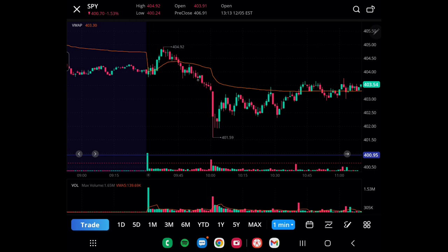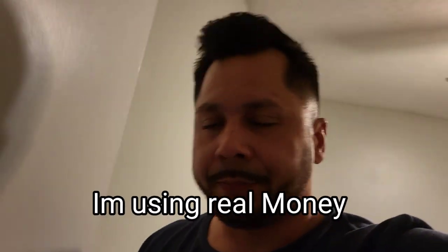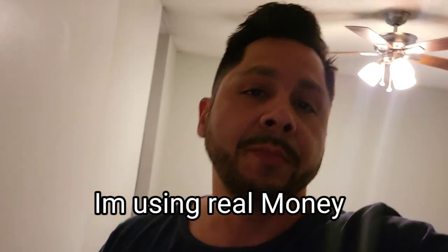I sold one somewhere around here and made some money on it because it went past this point. The other one I sold right over here, and shortly after that it dropped further — so I would have made a lot more if I had stayed in the market. Yes, I am using real money.